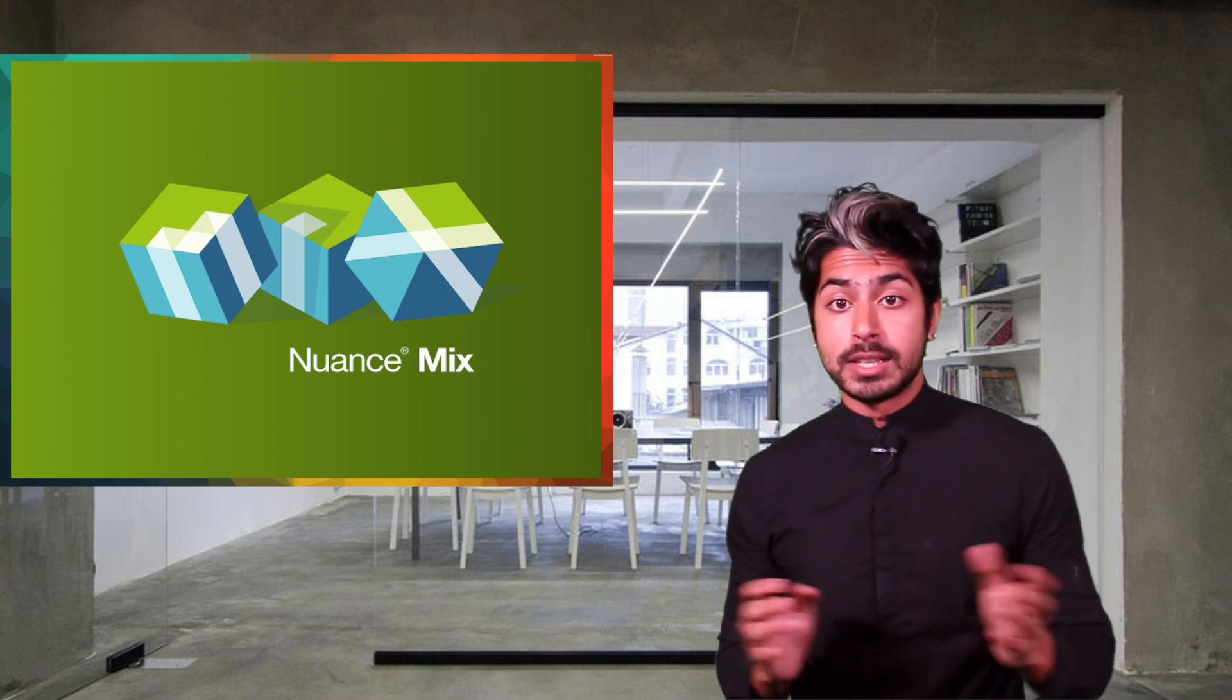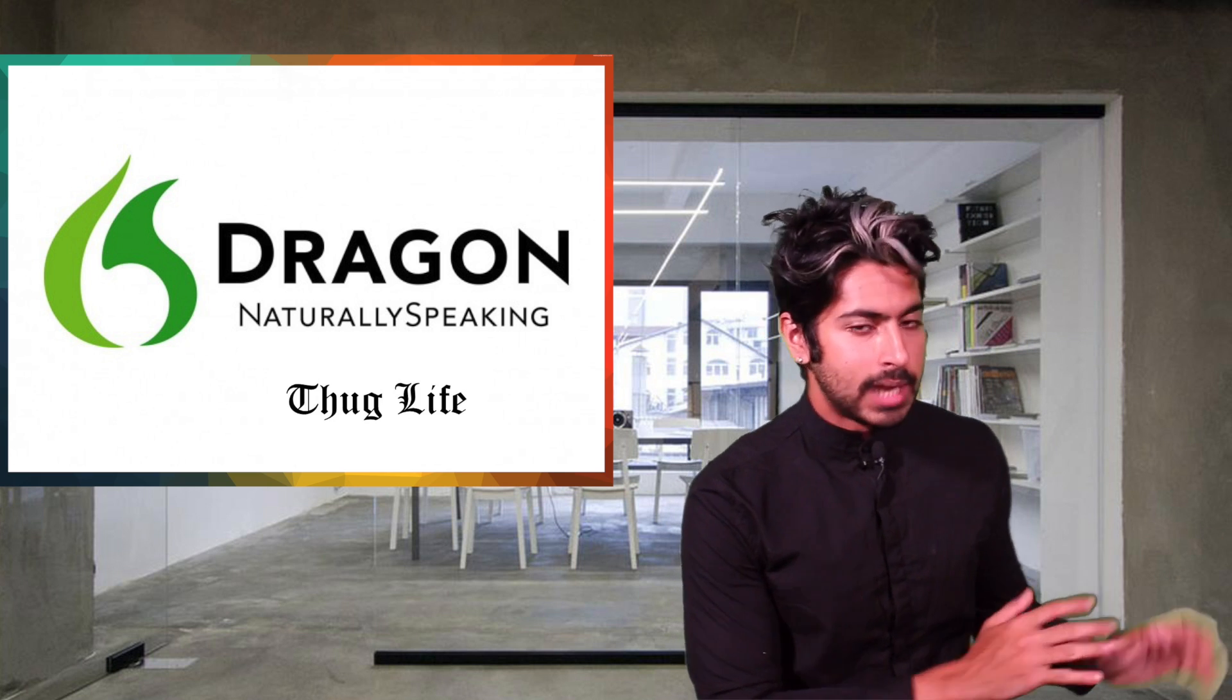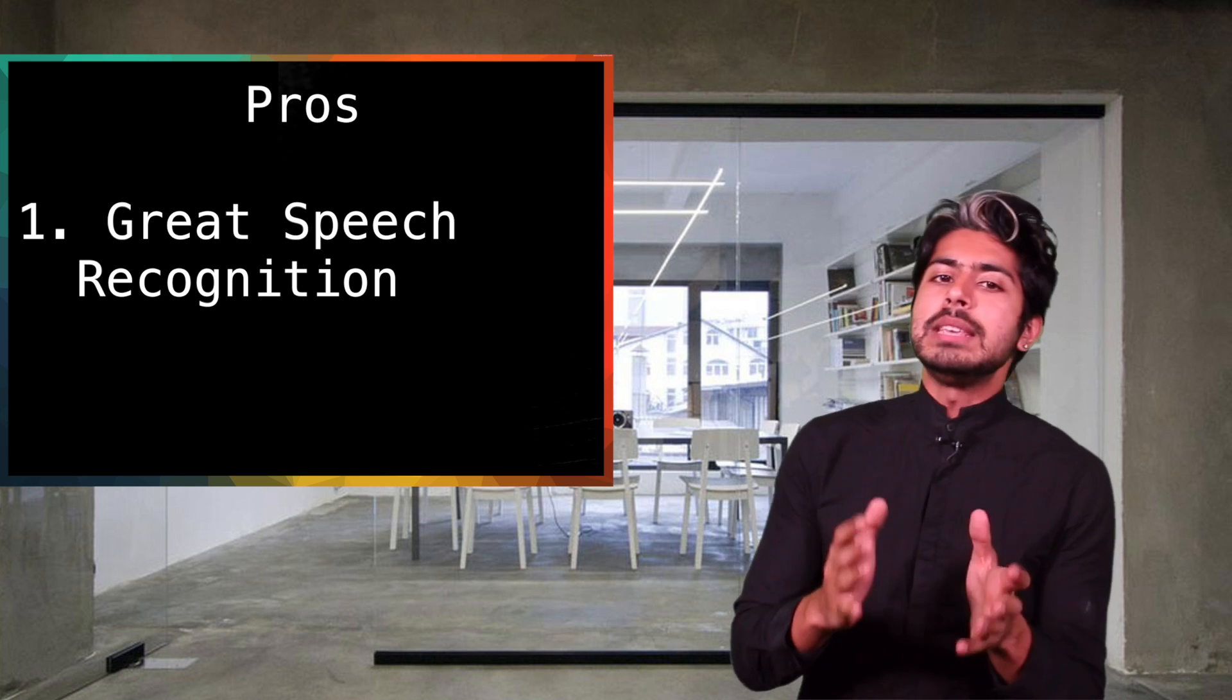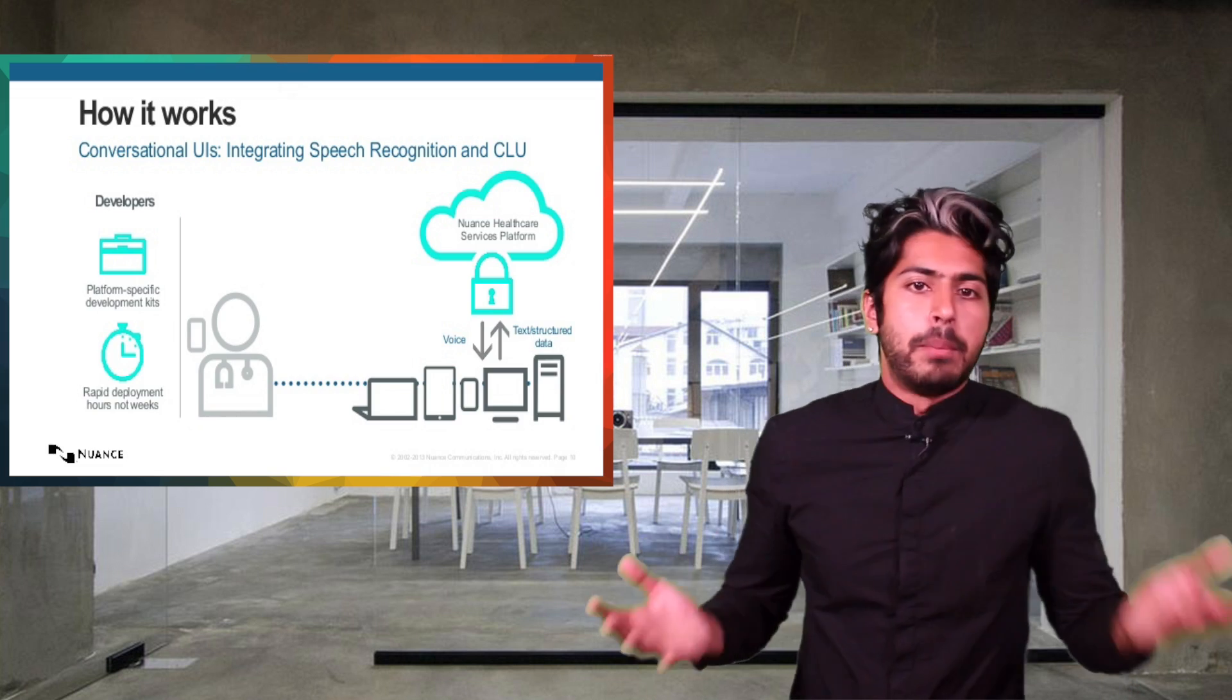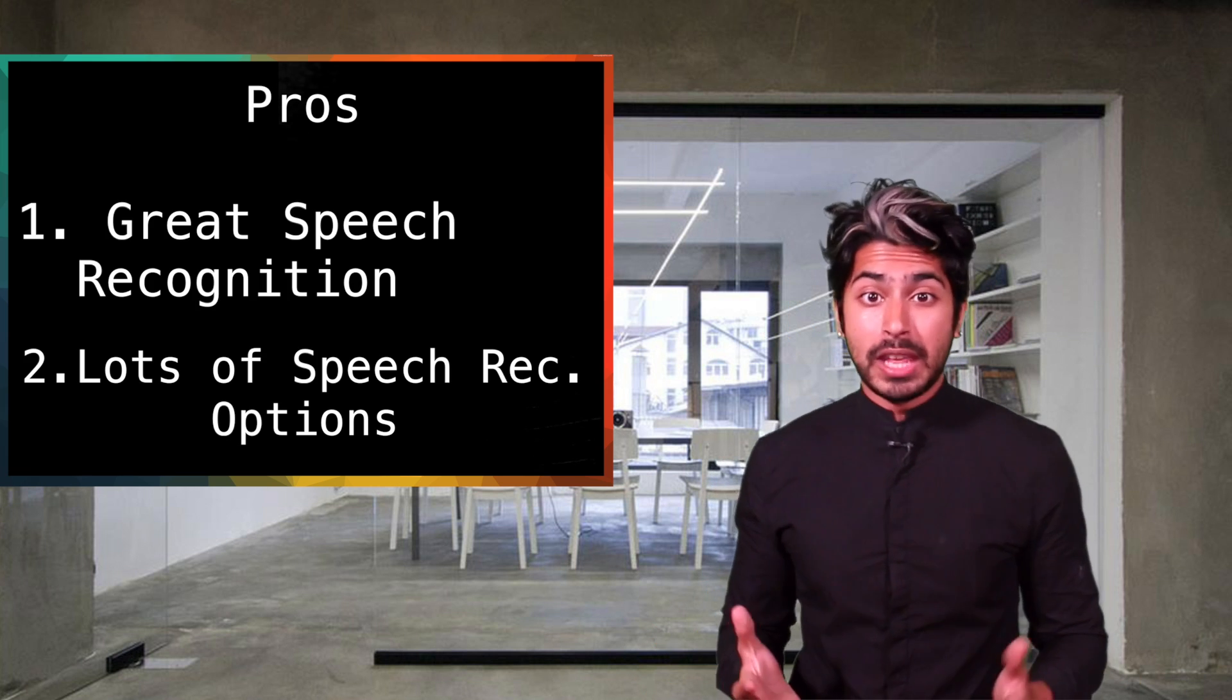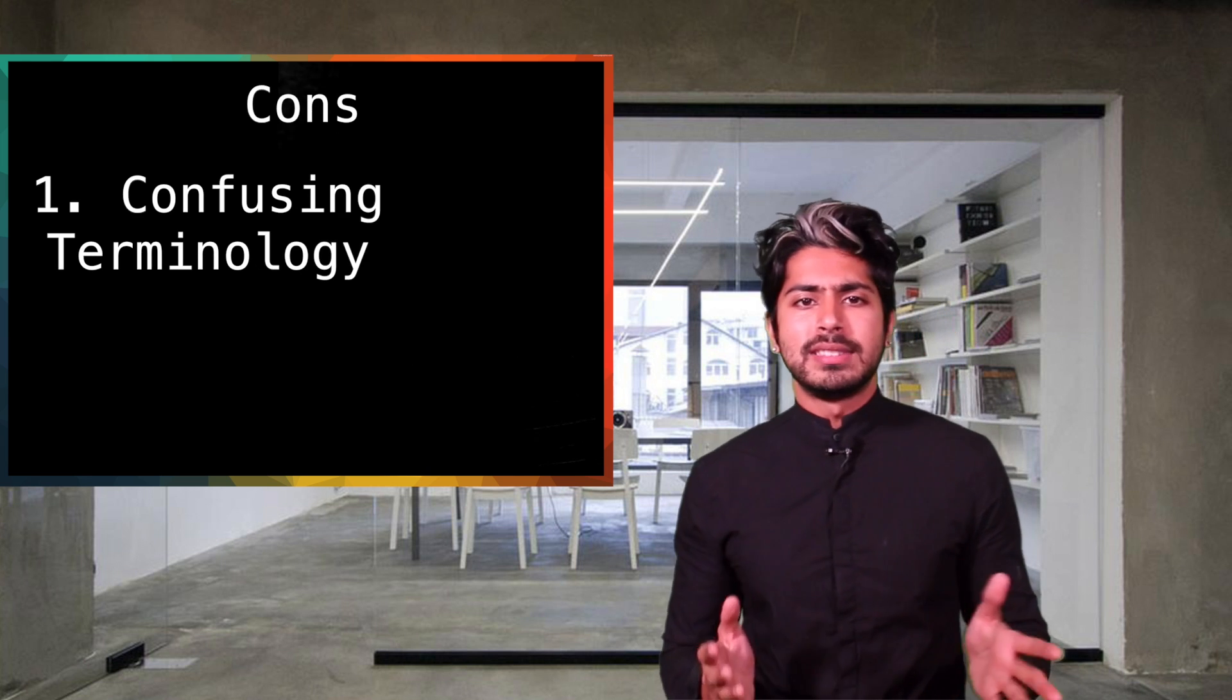Another service I looked at was Nuance Mix. You guys remember Dragon Naturally Speaking from back in the day? Yeah, these guys made that. So they definitely have speech recognition as a capability right out of the box. They really pay attention to that feature because they have a bunch of spec papers on their site detailing their speech recognition technology. 40 different languages are supported, and 80 different text-to-speech voices are available.